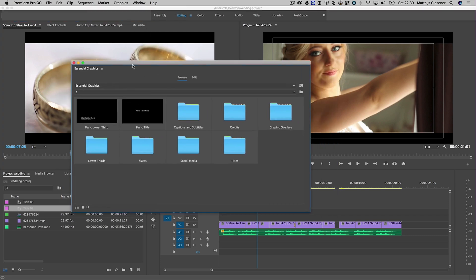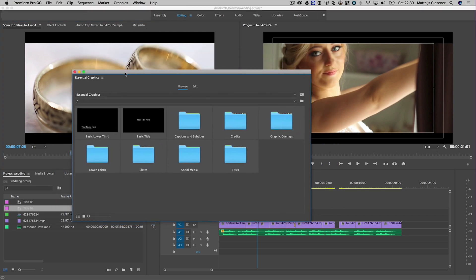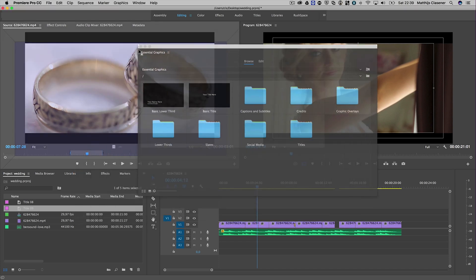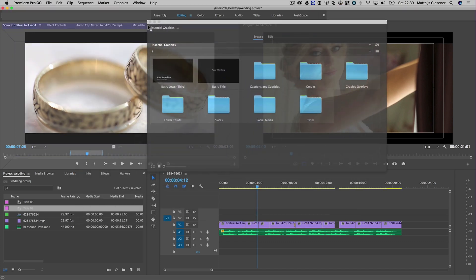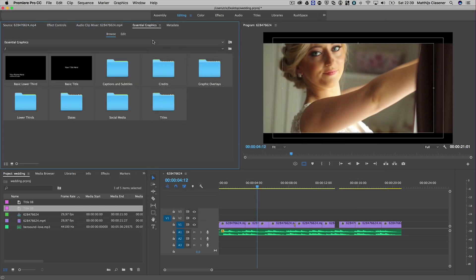The Essential Graphics menu gives you a panel which is rather large. Let's dock it over here inside the interface, which is better. It's a panel with a Browse option and an Edit option.